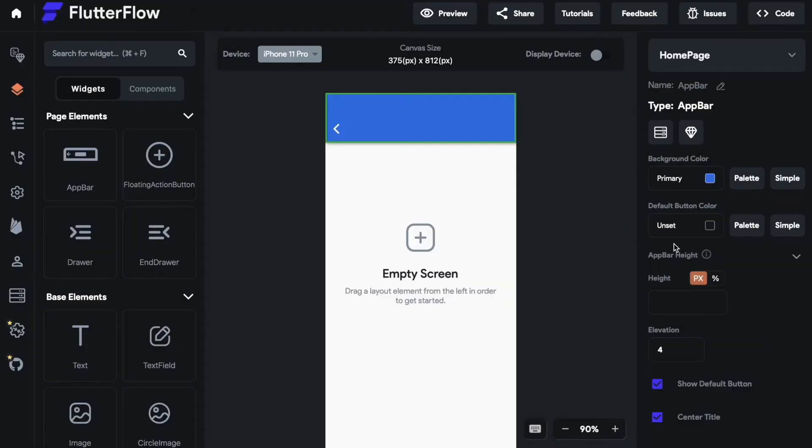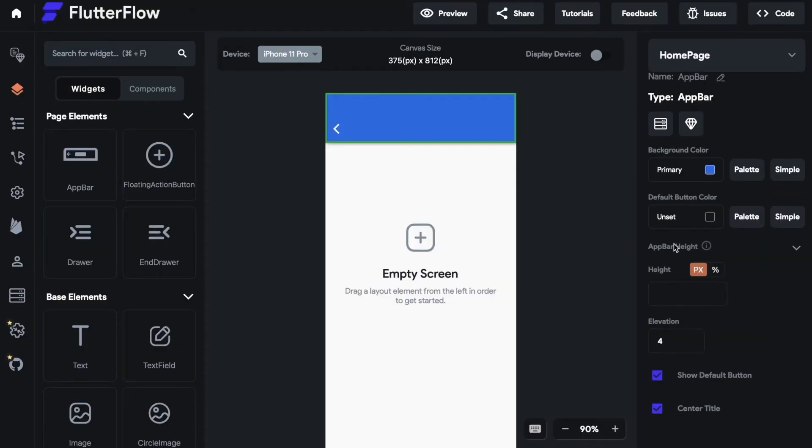The next thing we can style is the default button color. But first what is the default button? The default button is the button you see right here which always lets your user navigate back to the screen before.